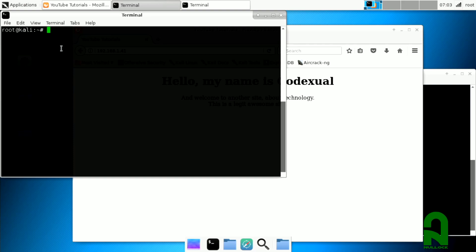I'm going to be taking down the website with a DoS attack. A DoS is a singular attack coming from one machine. If it's a DDoS, it means it's multiple attacks coming from multiple machines.